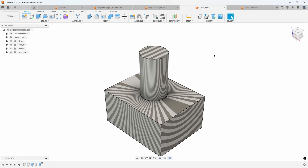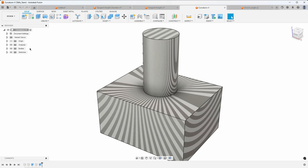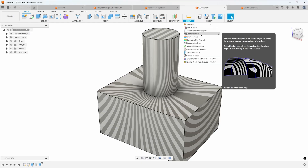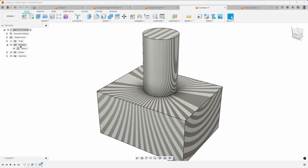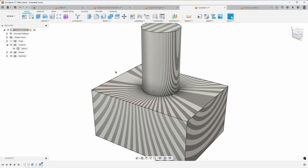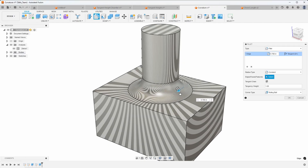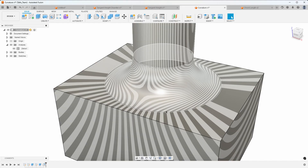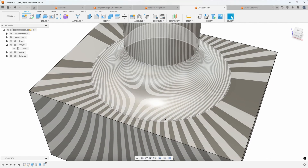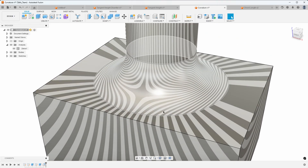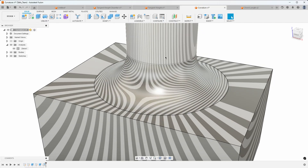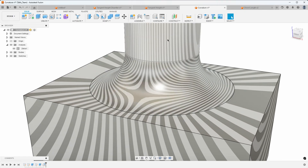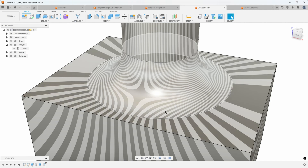Here's another example where we're going to talk about curvature. This model looks a little different because I have zebra analysis turned on — this allows you to see how one surface connects with another surface. I can toggle that on or off in my analysis folder. I'll add a fillet with a radius of one and click OK. The zebra stripes line up with each other, which is good — it means the surfaces are connected with a smooth transition.